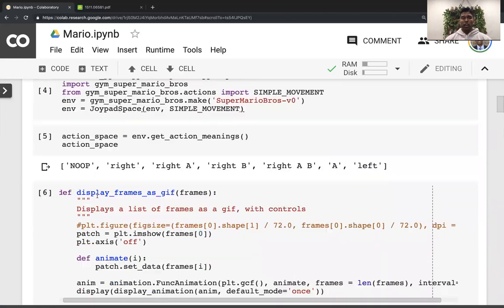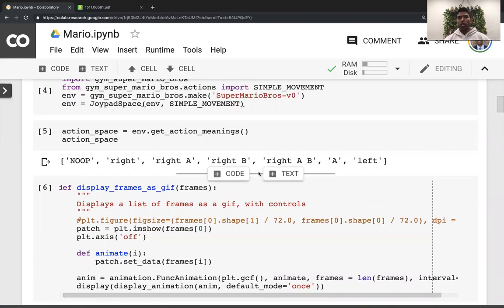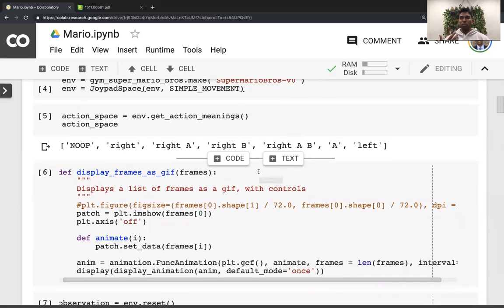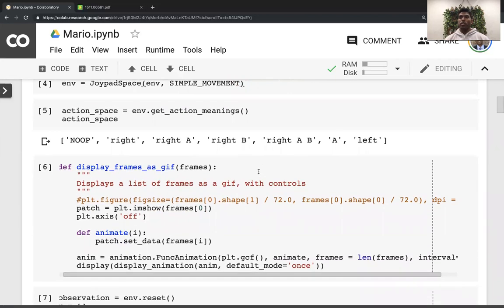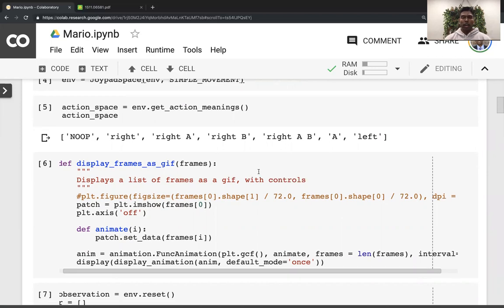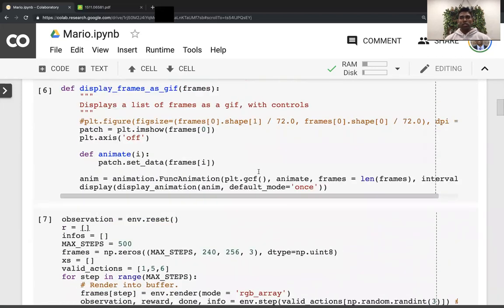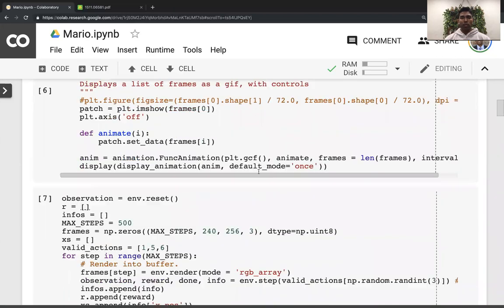These are the seven options of actions that we can do - no up, right, and so on. Now if you remember the agent that we're building doesn't actually understand this no up means no up or right means go right. All it understands is that I get some rewards when I play this action. Is it good or bad?